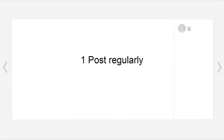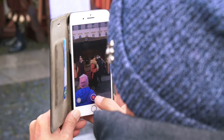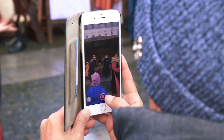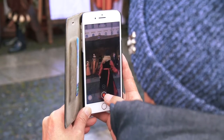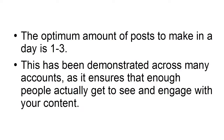Tip 1: Post Regularly. The optimum amount of posts to make in a day is 1 to 3. This has been demonstrated across many accounts, as it ensures that enough people actually get to see and engage with your content.